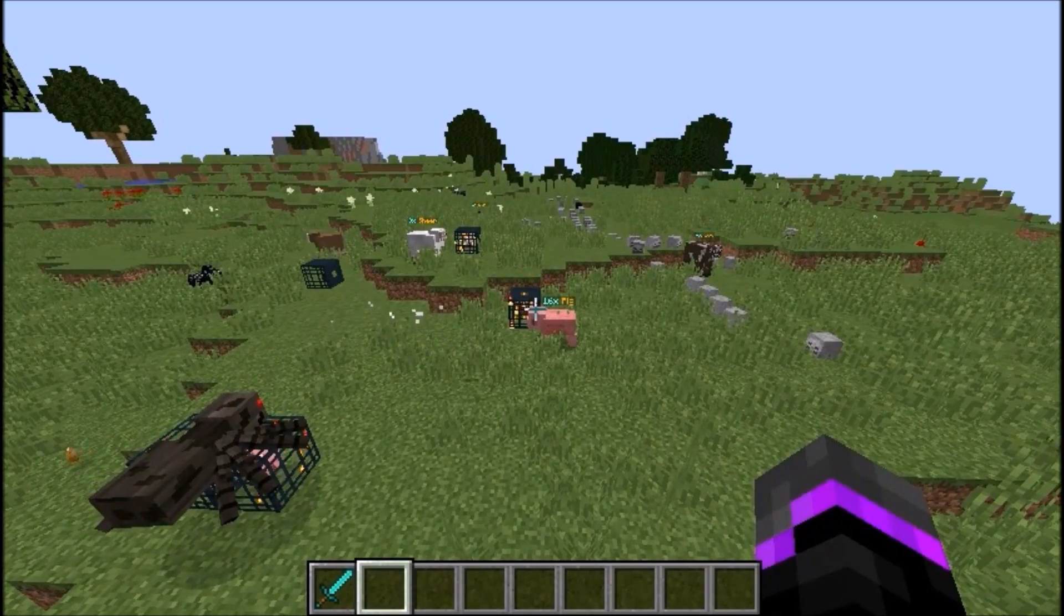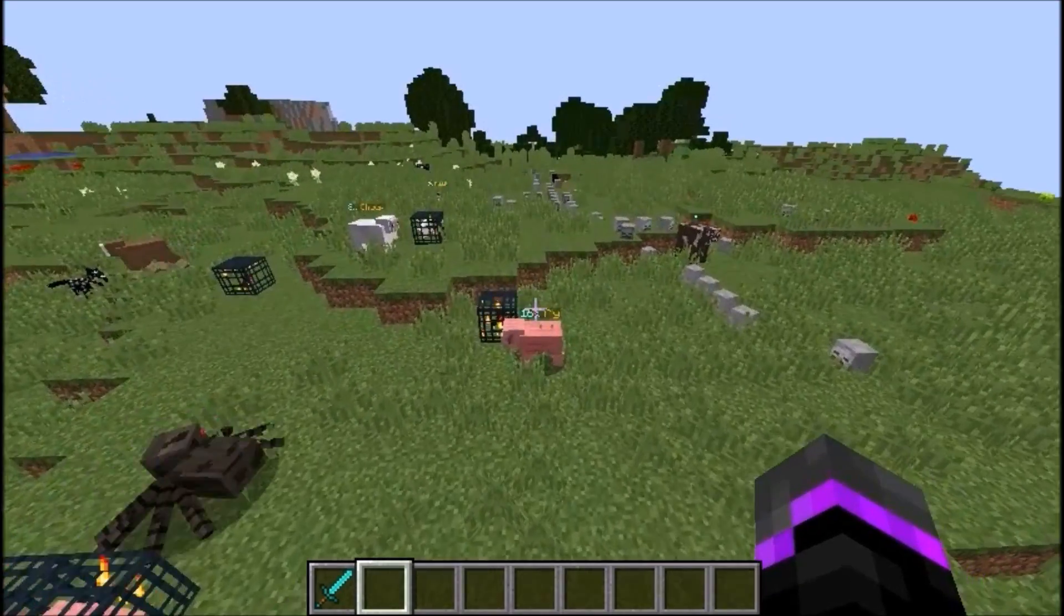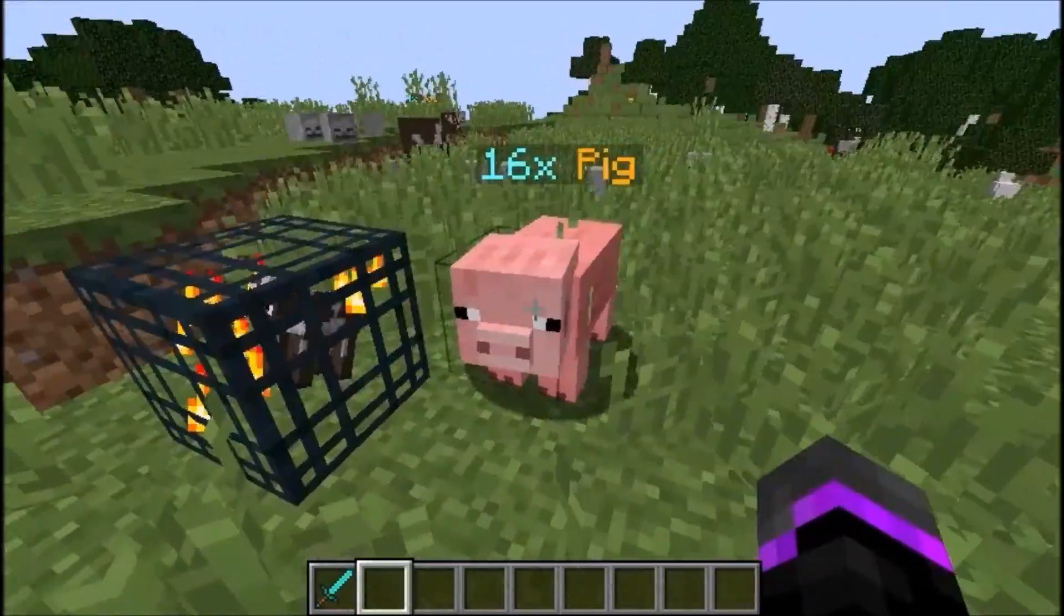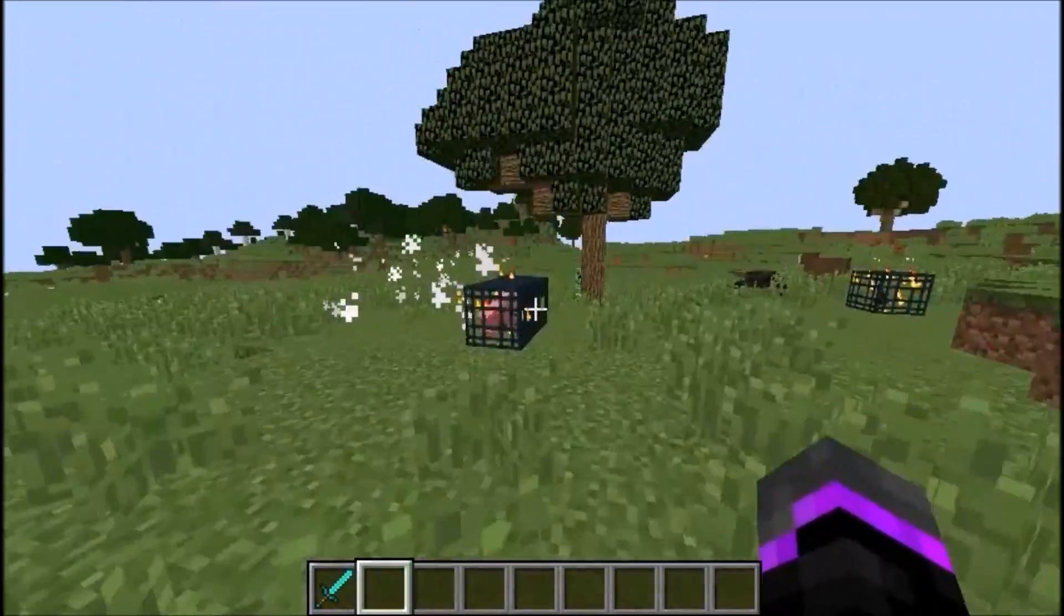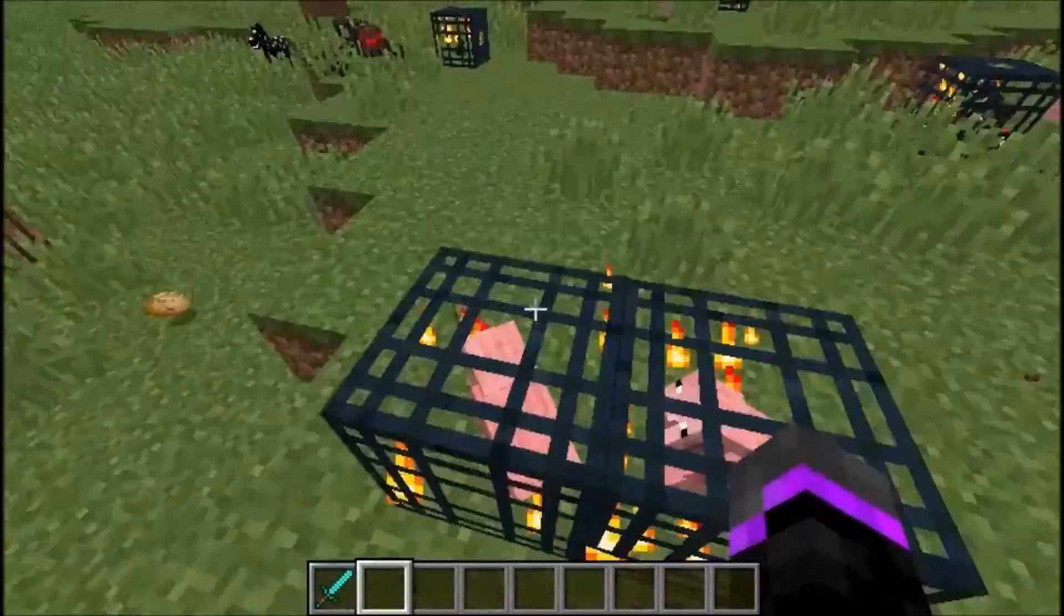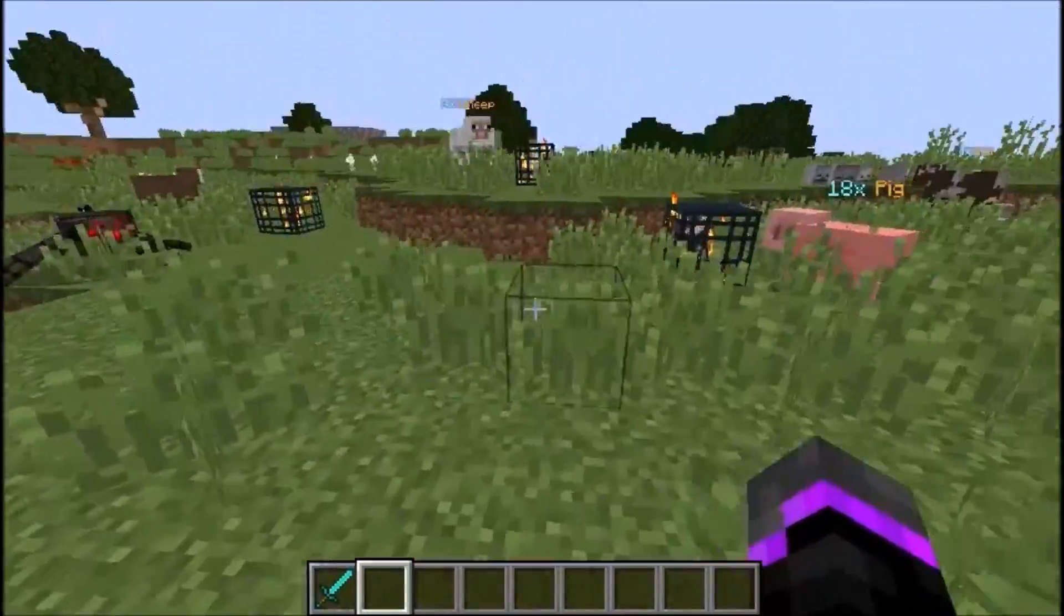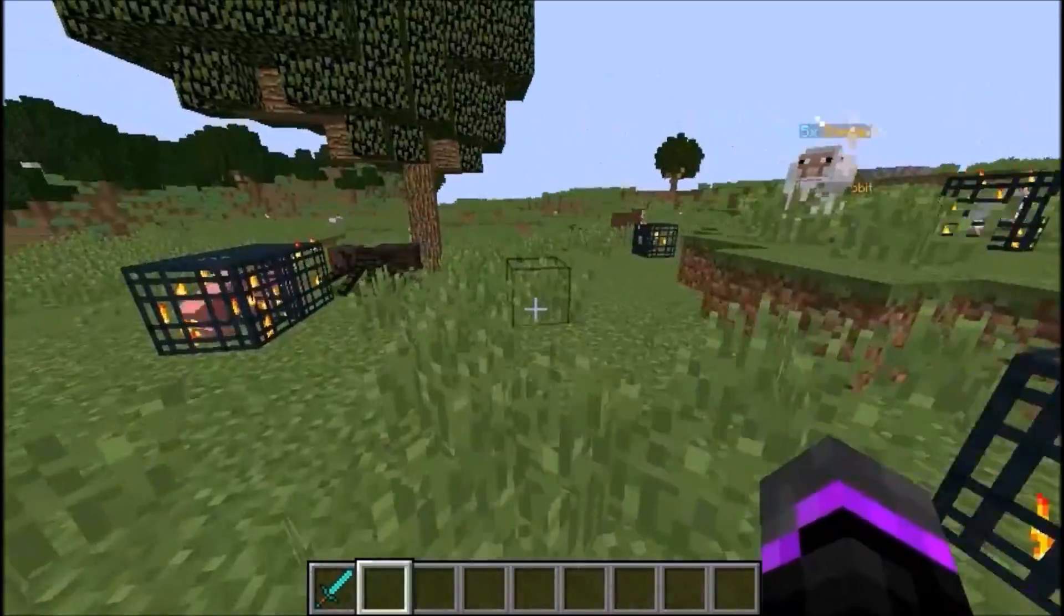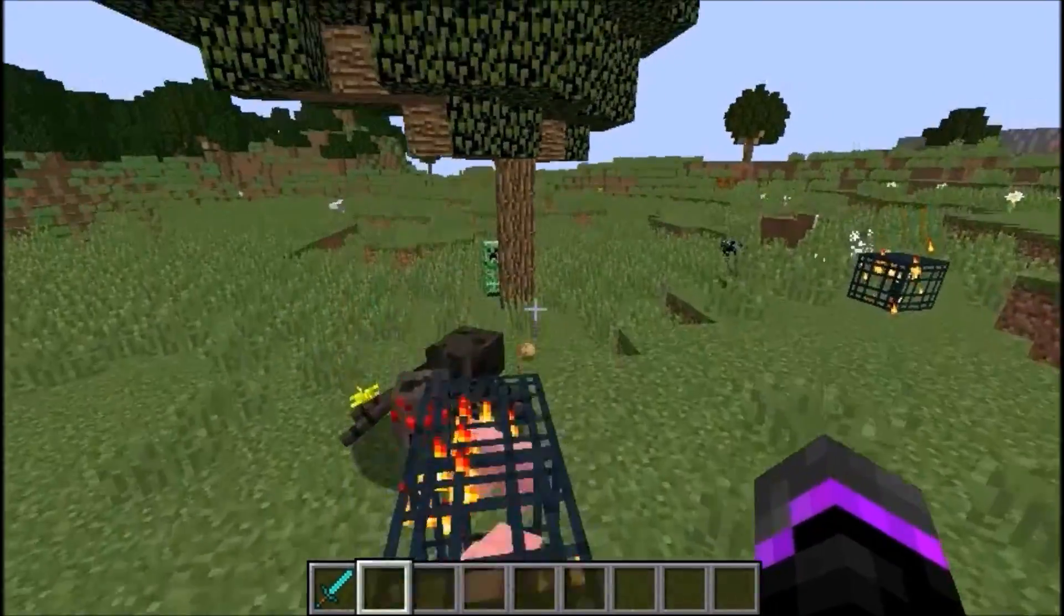Basically, if you guys don't know what this does, it decreases the amount of entities and stacks them into one entity. As you see right here, I've placed down a cow spawner. Here's the pig spawner and there are 18 pigs right here. Whenever a mob spawns in a certain radius, it always goes to a certain mob, which is very cool.